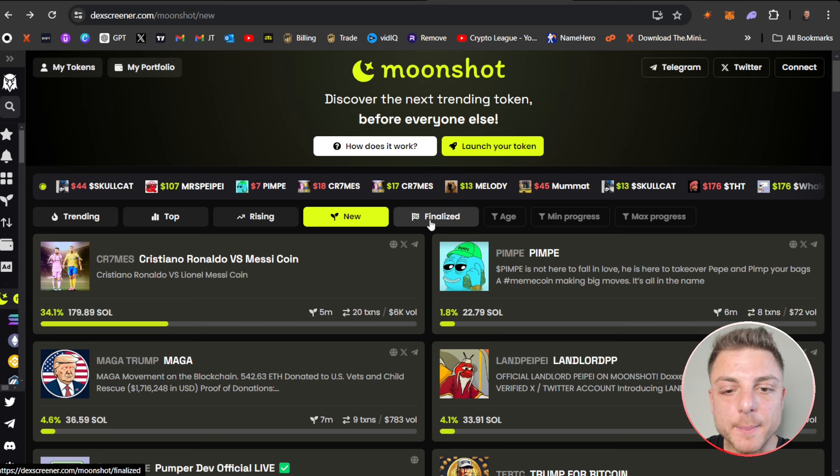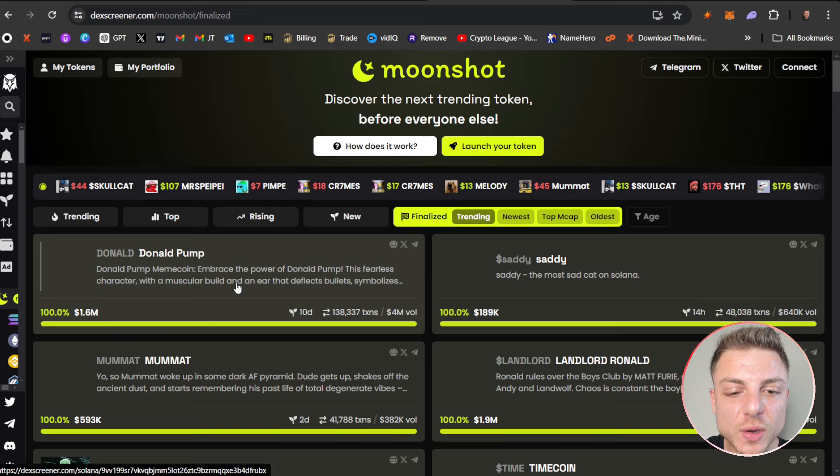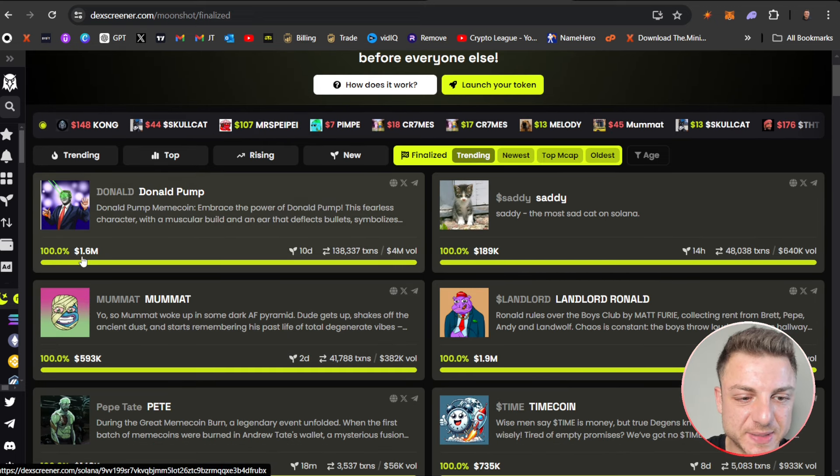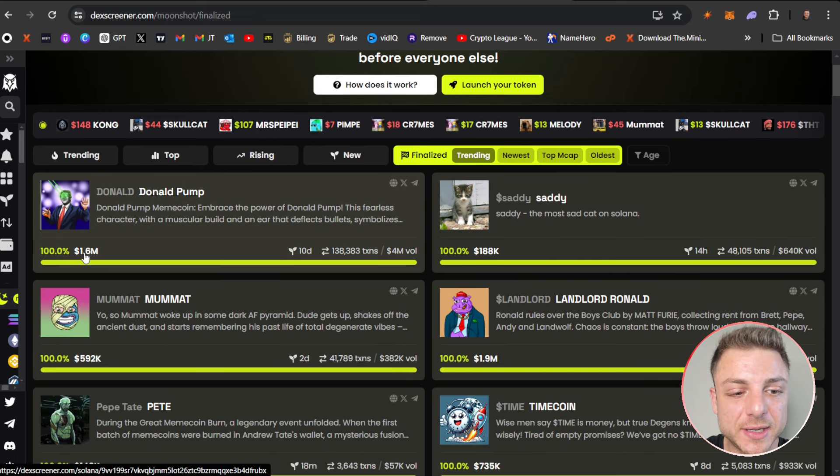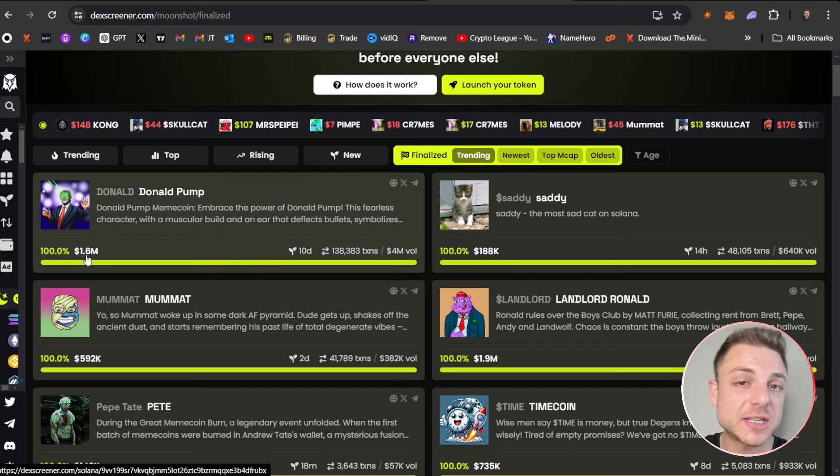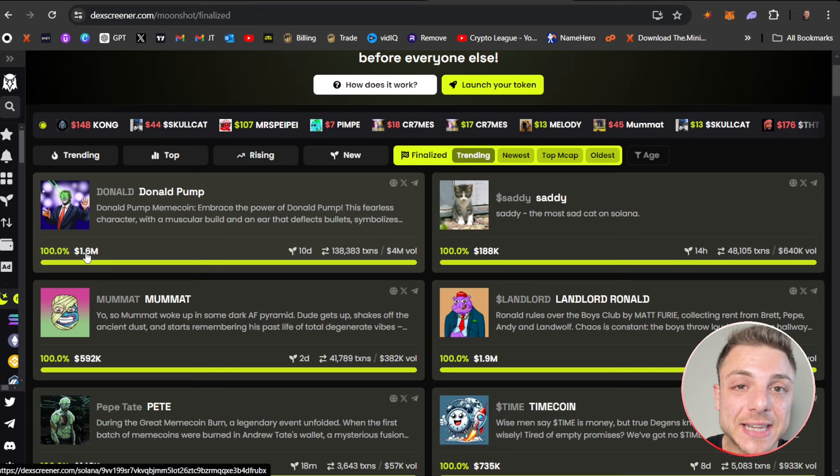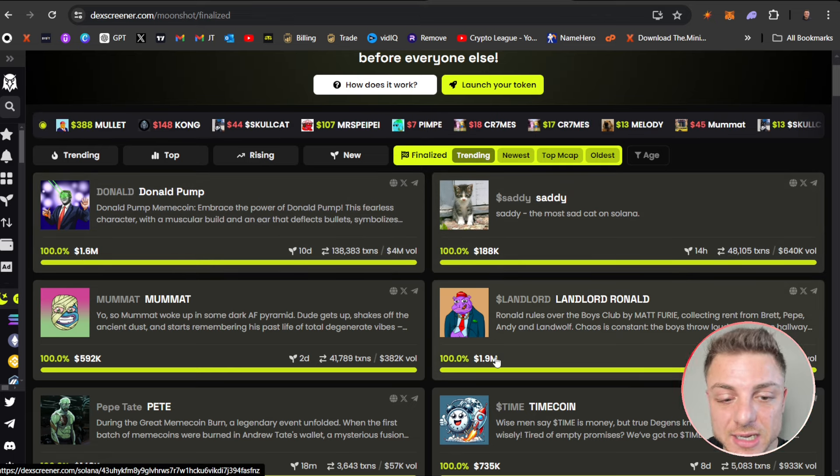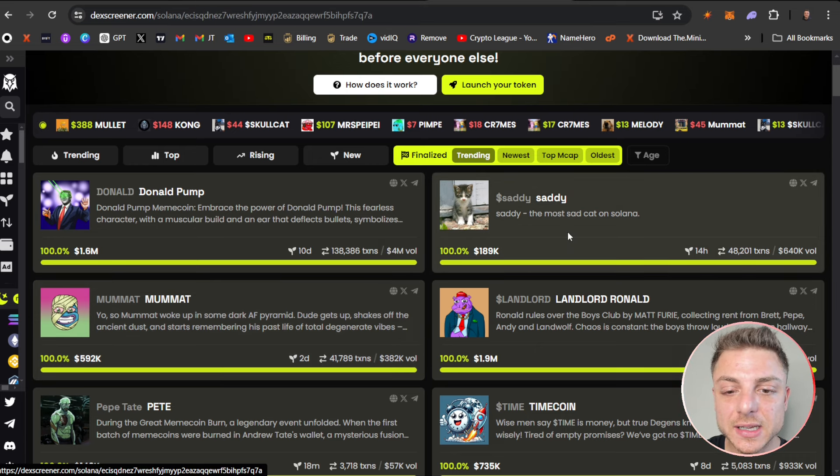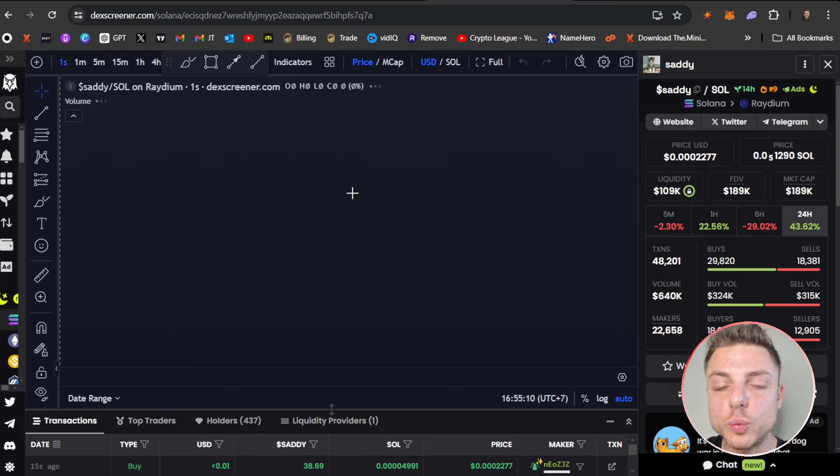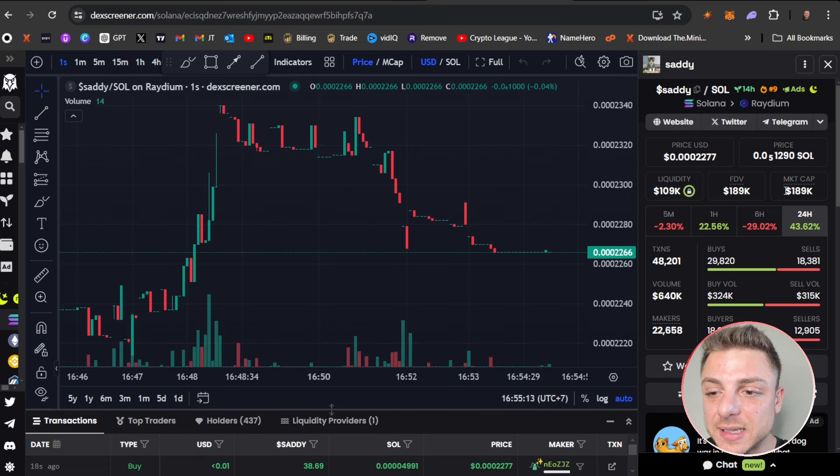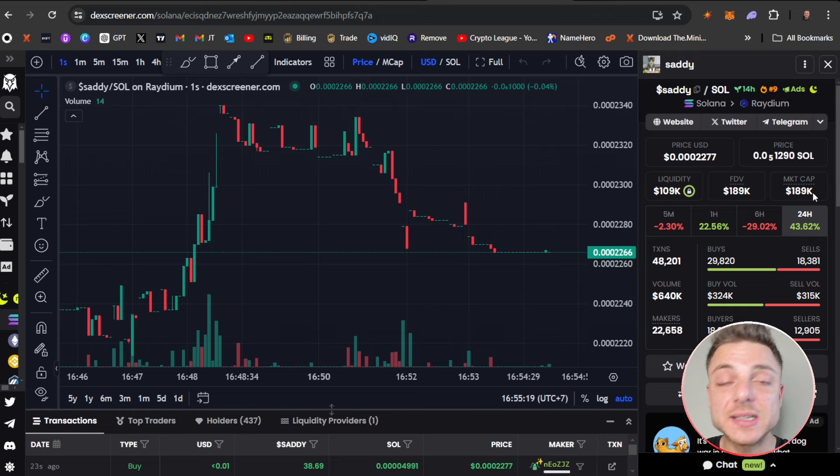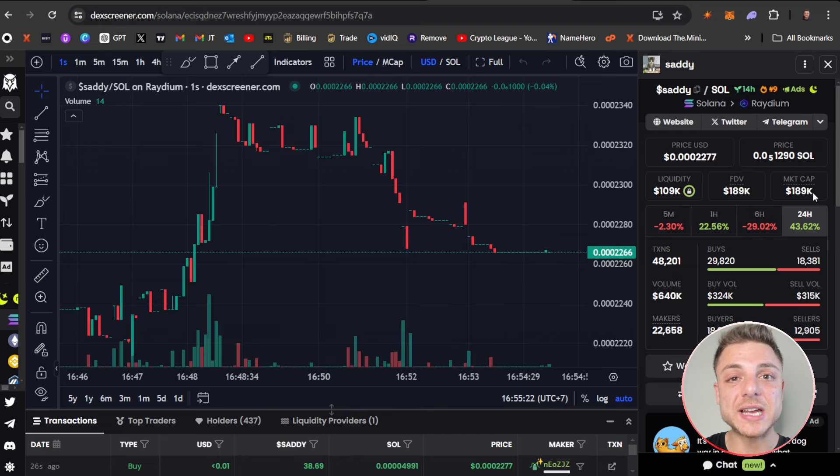Coming back to the home page, we can see 'Finalized'—coins that have hit 100%. You can see one here hitting $1.6 million market cap. As I explained, when it hits Radium it's at $88,000 market cap because there's 500 Solana. You can see some of these coins making crazy multiples. Let's click here and view—what you usually find is a lot of coins will basically double this market cap.